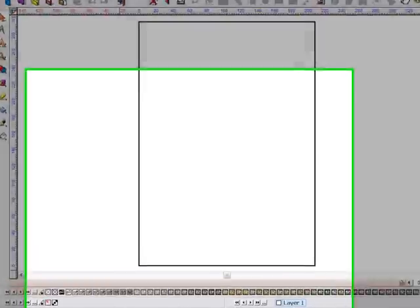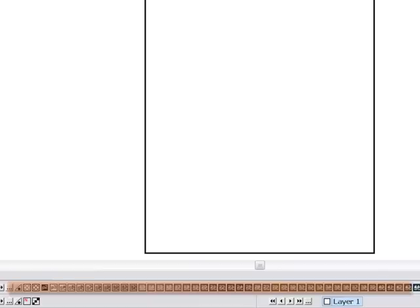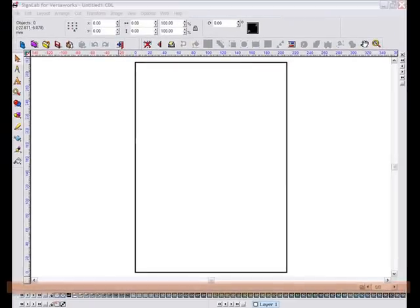As a default, the Roland VersaWorks palette is loaded into this product. This creates a number of great advantages when designing new work and when assigning correct colors to artwork sent to you from a customer or a design house.